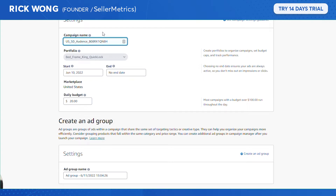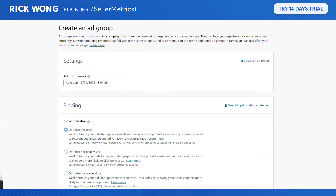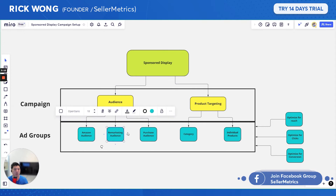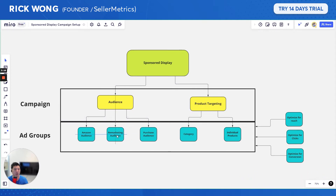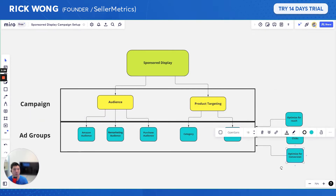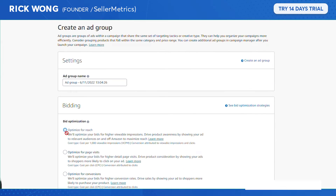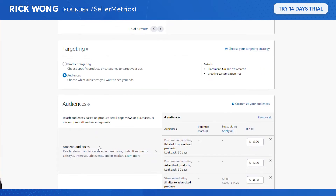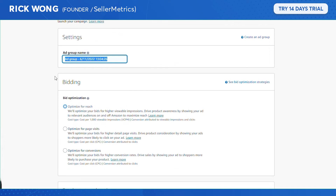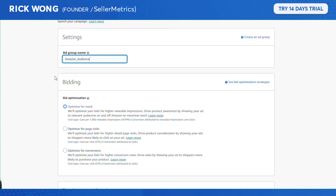For the ad group, I would separate them by audience type and optimization type. With Sponsored Display you have three optimization selections to choose from. In this case, let's try Amazon Audience with an underscore, and then optimize for reach.